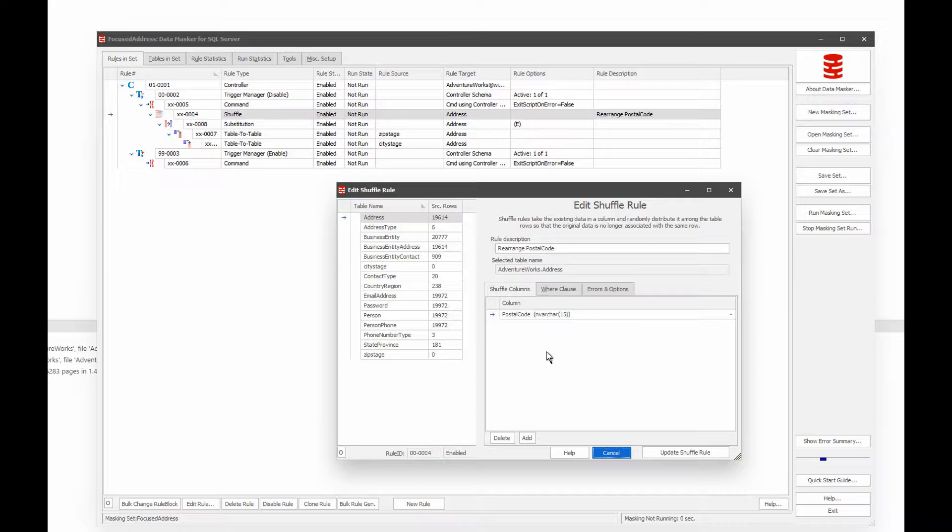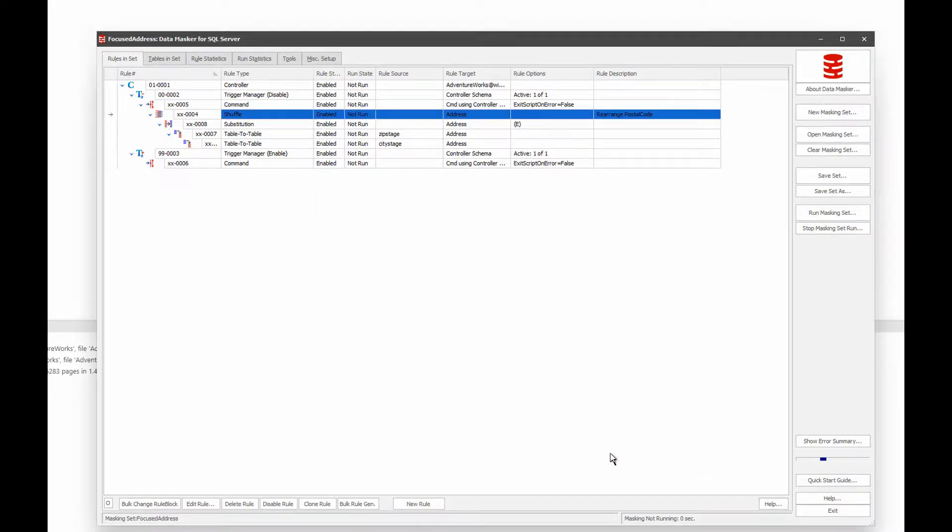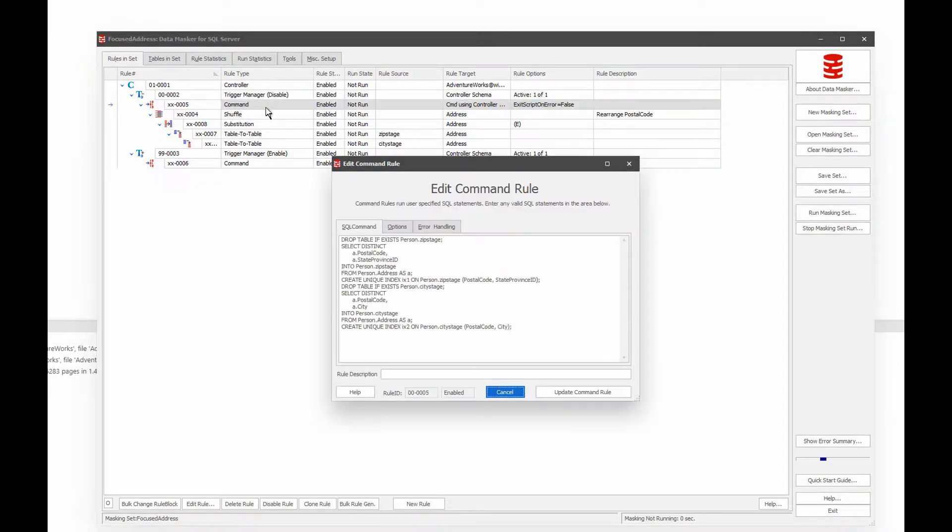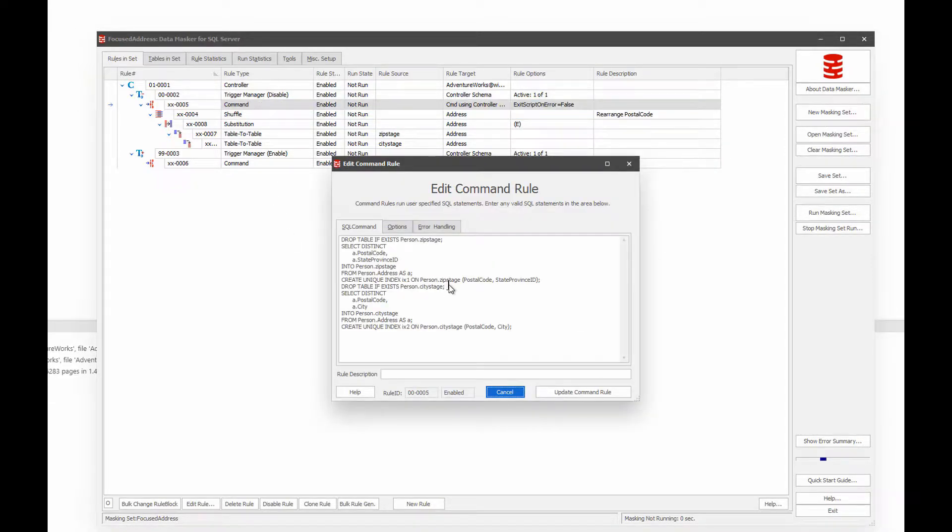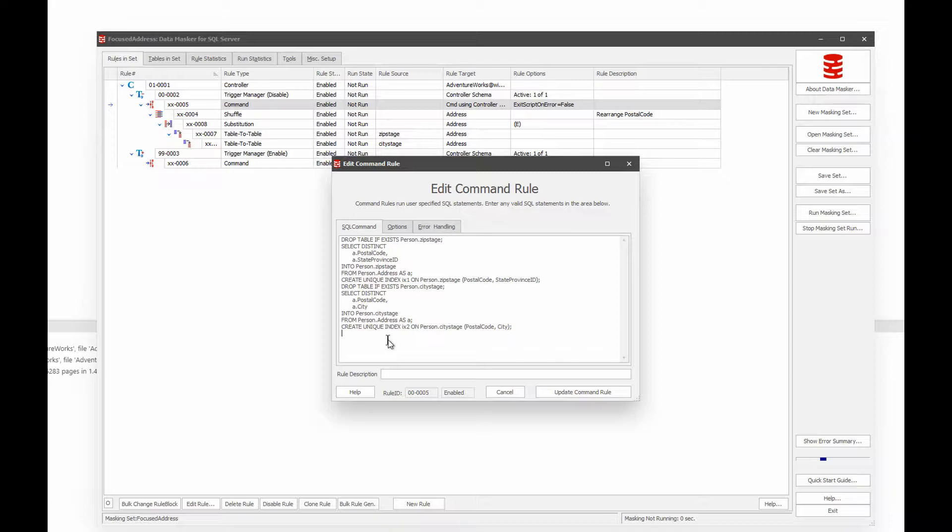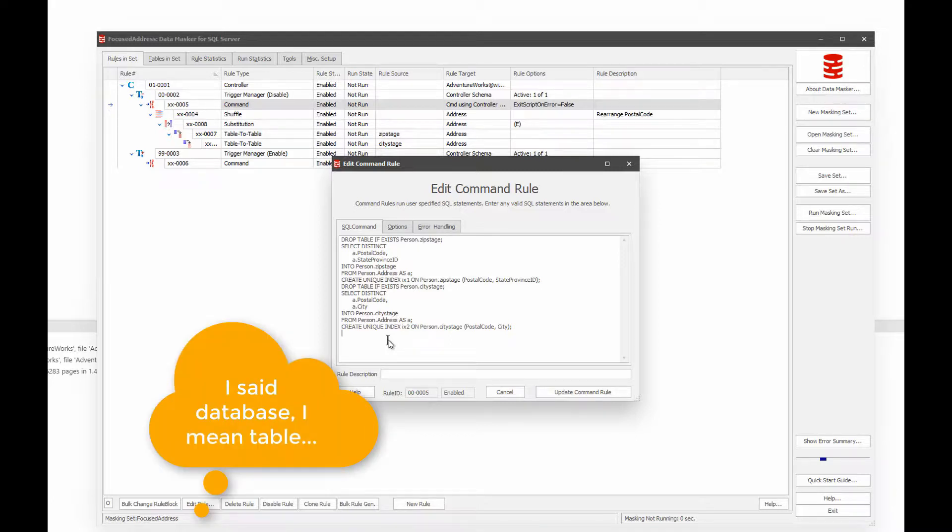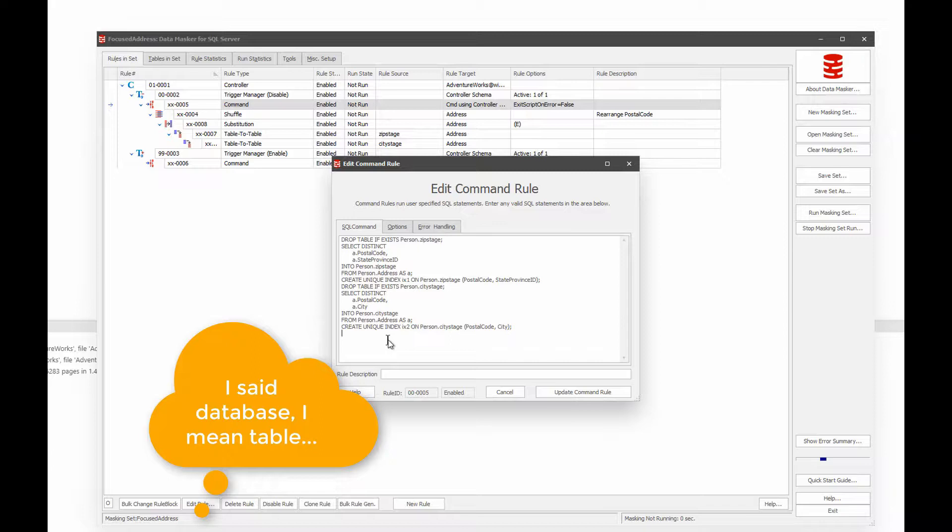But there's a couple of tricks that I've done here. Now the first thing let me show you is this command statement. In this command statement, what I've done is really simple. I basically said, set up a postal code or a zip stage database and set up a city database based on postal code. So that way, what I'm doing is I'm going to rearrange the postal codes, right? That's going to happen. So let's just assume that happens.